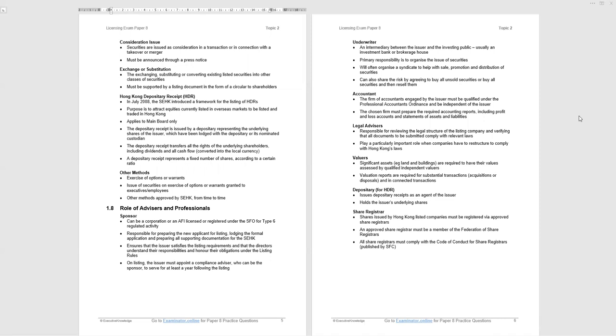Moving on to the role of advisors and professionals with a listing. A major entity in this process is the sponsor. The sponsor is the entity that will help the issuer, the company that wants to be listed, helps them with the listing process. In effect, introduces them to the stock exchange and helps them with the process, the meetings, etc.